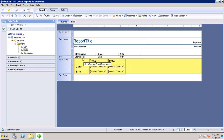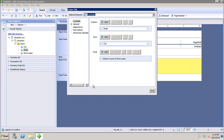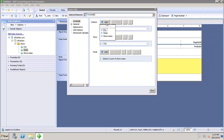If I select the crosstab and go to Edit Crosstab, I can add more attributes to the columns by clicking Add. Similarly, I can add more attributes to the rows and totals as well.